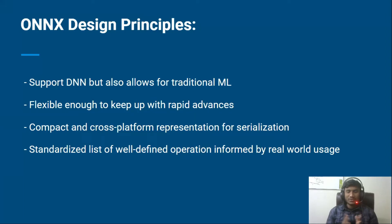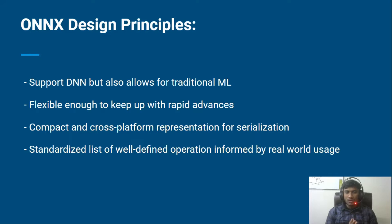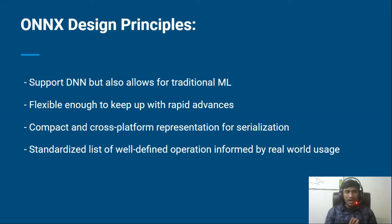Hello guys, welcome to this video. In this video I'll be discussing about the ONNX design principles. As I've already discussed what is ONNX and why we use ONNX, it is not only supported in deep learning — it also supports traditional machine learning. As of now I have discussed with deep learning just.